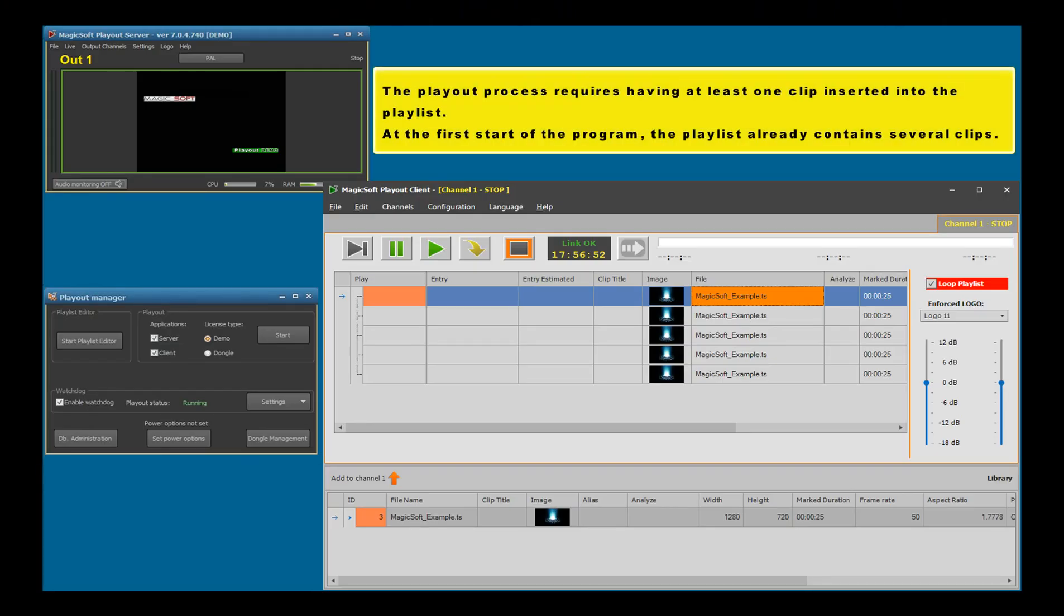The playout process requires having at least one clip inserted into the playlist. At the first start of the program, the playlist already contains several clips.